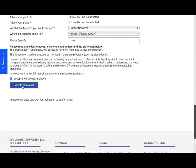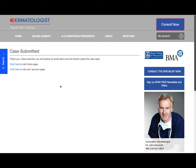Once you click send to specialist, you will receive a notification to your email and you will receive your account details, and there you'll see the confirmation that the case has been submitted. Dr. Ashworth will try and reply within 24 hours. When the service is busy, it can take up to 48 hours. And that's it. Thanks for watching.